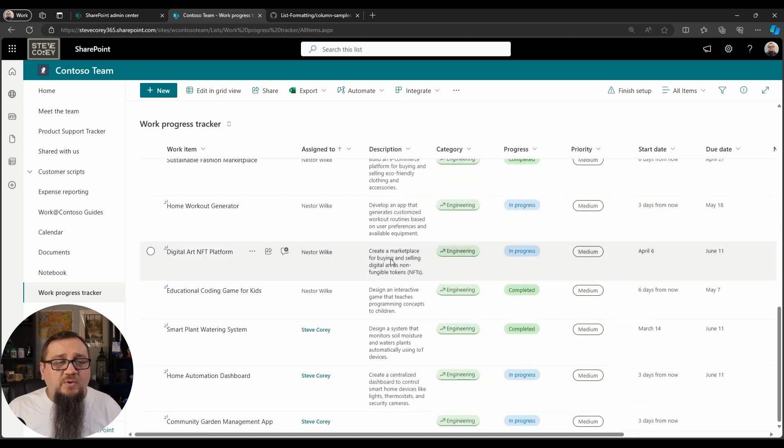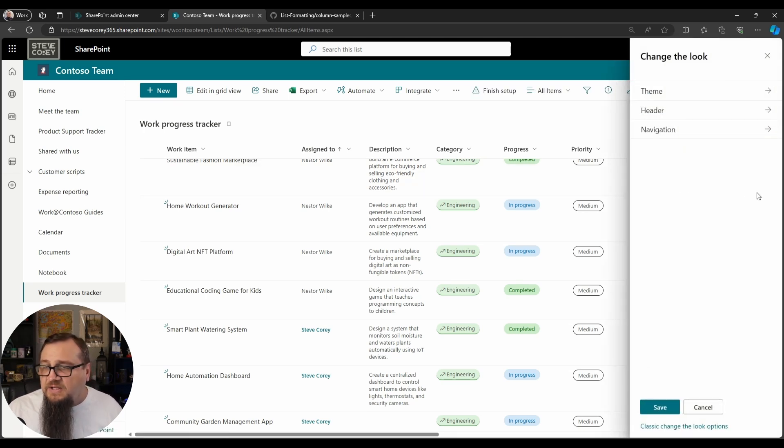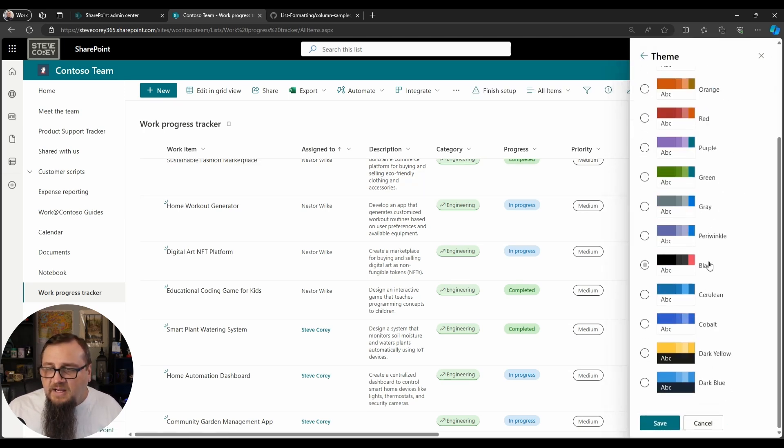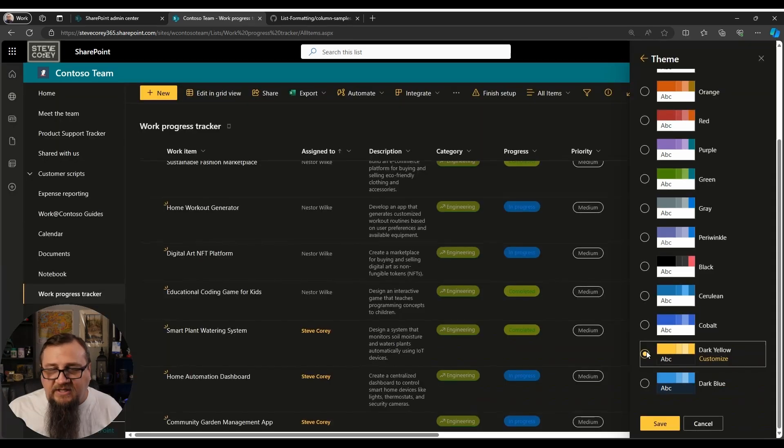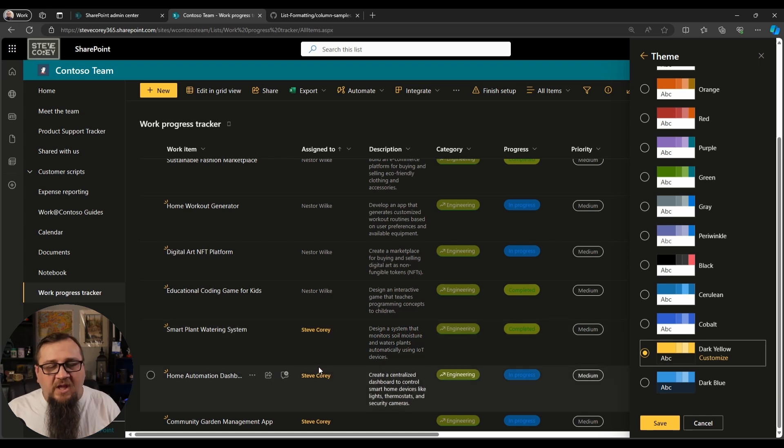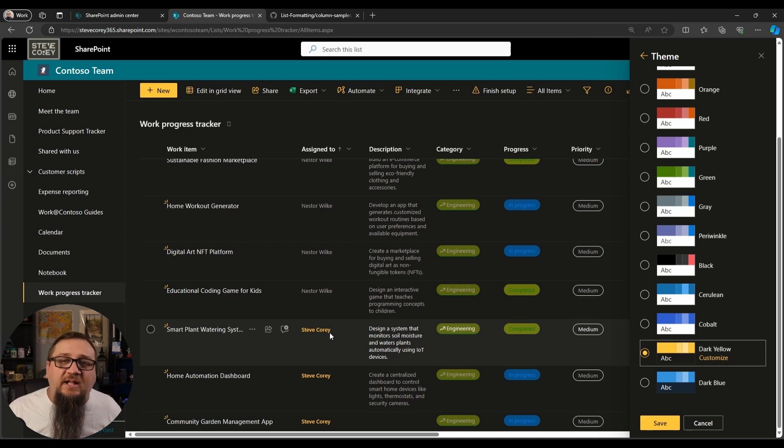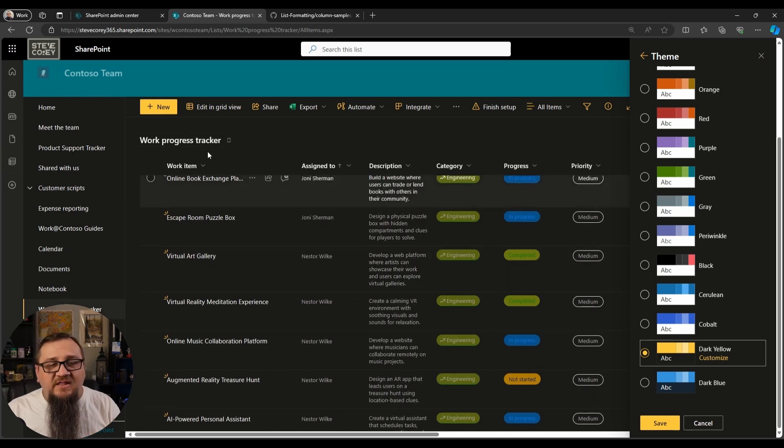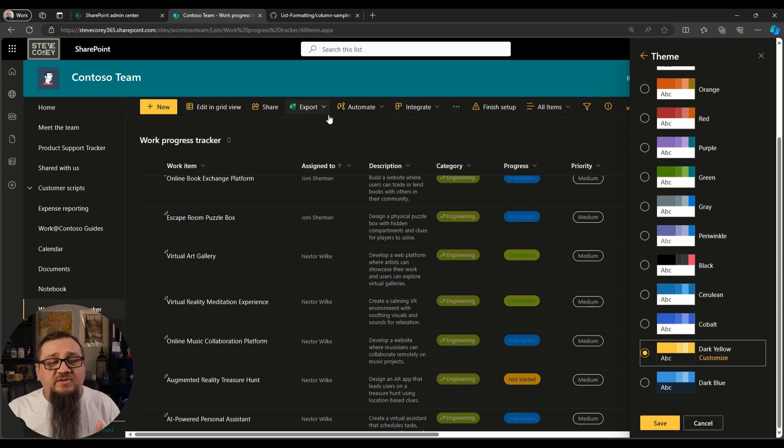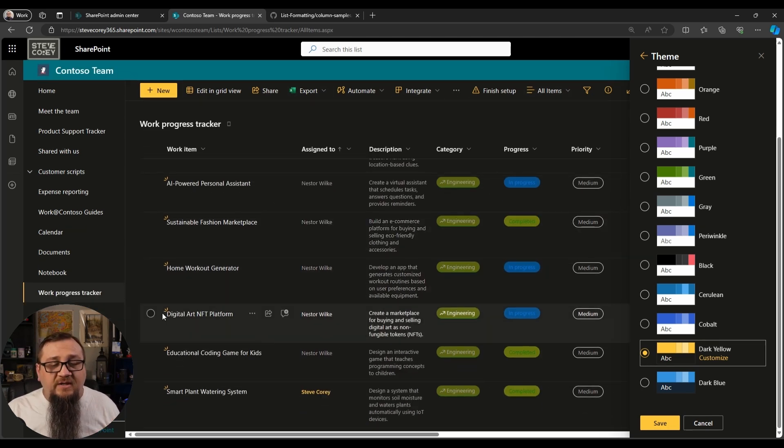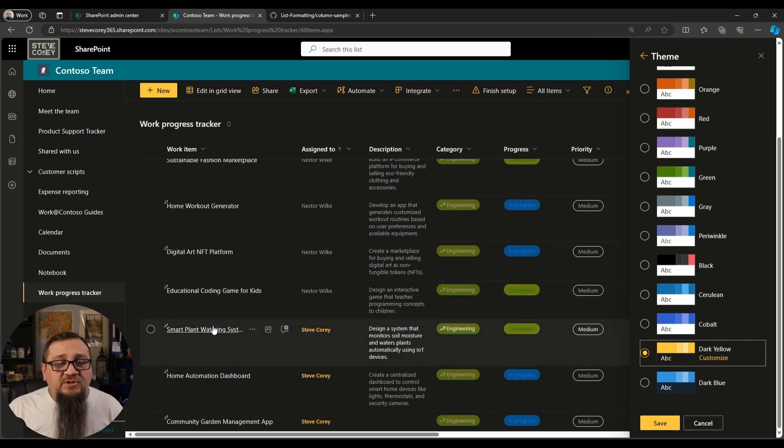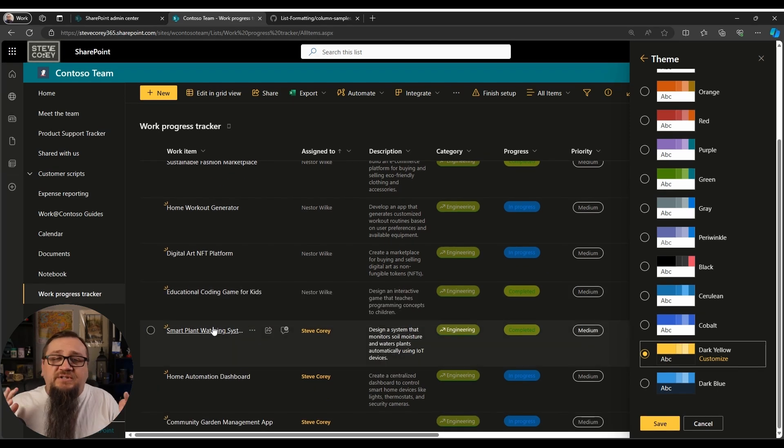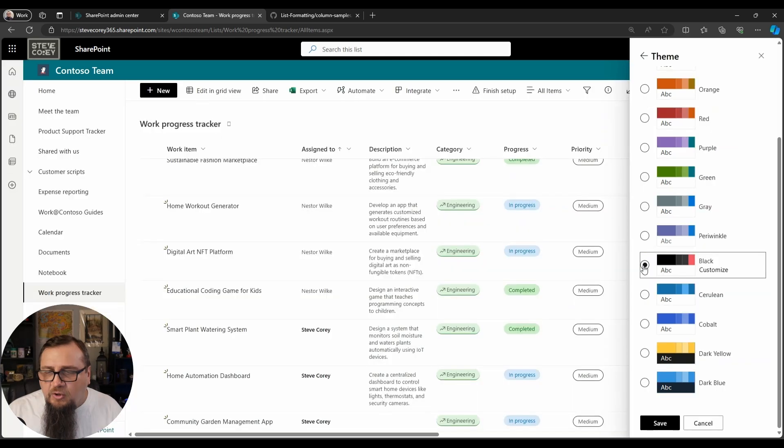So right now we're just using like a standard teal looking theme. Let's change the look here and let's go to something totally different. How about like a dark yellow? And see, look, the primary theme - because we're referencing that primary theme in our JSON formatting - now instead of like a bluish tealish kind of color, now it's a yellow color. It stands out and it matches the site theme. See, all of our text up here, all the icons are yellow, the new button is yellow, the little indicator showing the item was created recently, that is yellow.